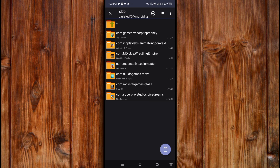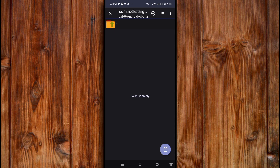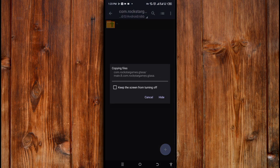Now here, paste. In case this happens — you see the standard OBB file like this — it means you have installed the application first, but you can still paste the OBB file. Just click on it. Now click on this circle icon at the bottom here to paste the OBB file. Now wait for it to paste.